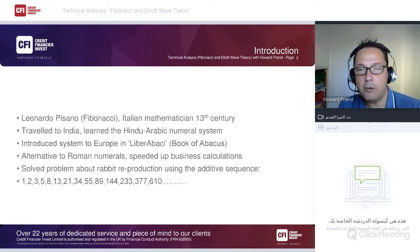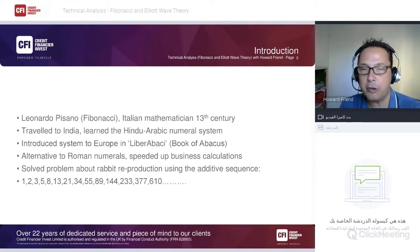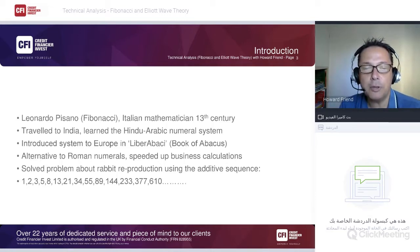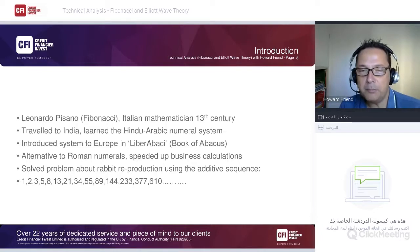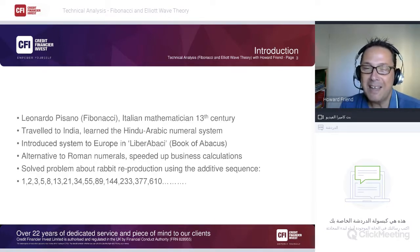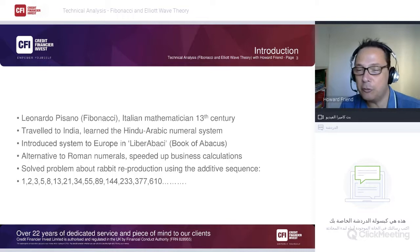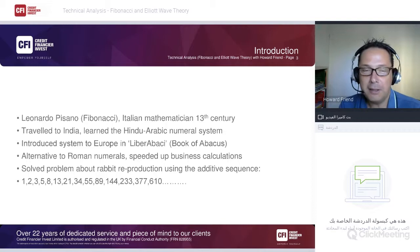By introducing the Hindu-Arabic numeral system as an alternative to Roman numerals, business calculations became much easier. While working with his sequence, Fibonacci solved a problem about rabbit reproduction and introduced an additive sequence starting with 1, 1+1=2, 2+1=3, 3+2=5, and so on.